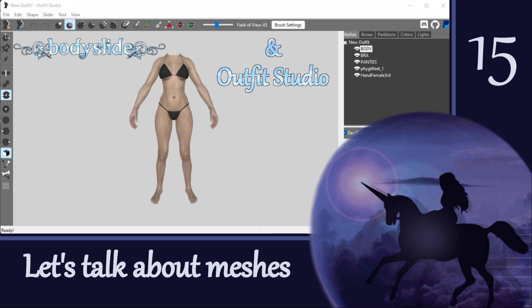Hi everyone and welcome to the next video in this Outfit Studio tutorial series. Today is lecture day again and we're going to talk about 3D meshes.